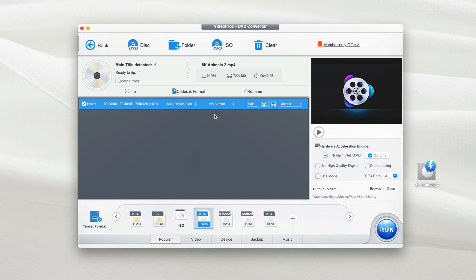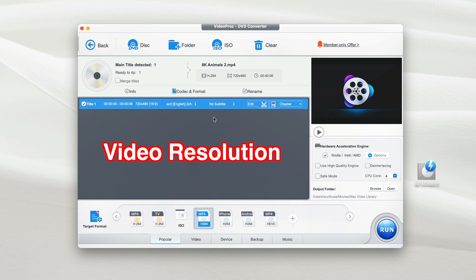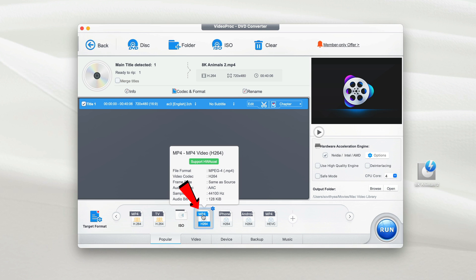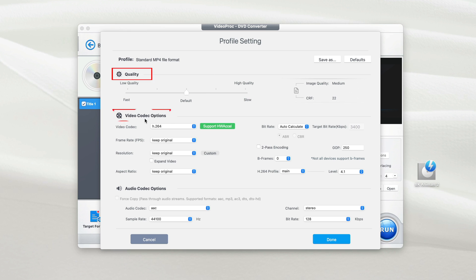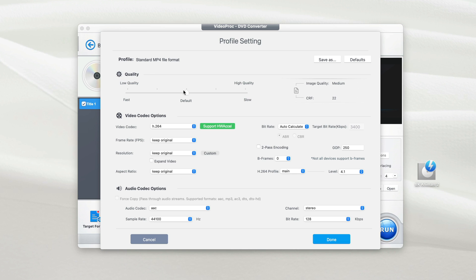Next, if you want to make changes to the video resolution or bitrate, you move your cursor down to the MP4 format that you selected. Double click on it. Right here, it presents you with the profile setting. This is the area where you can make changes to the quality of the video output, the video codec option, and audio codec options. For the quality of the output video, it's recommended that you move this to slow so that the video will be converted with high quality output.